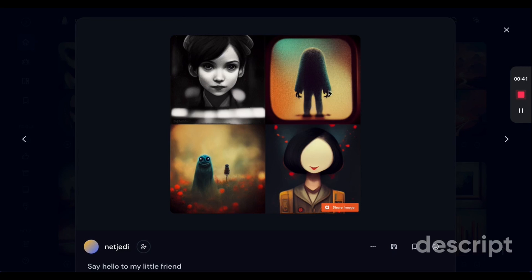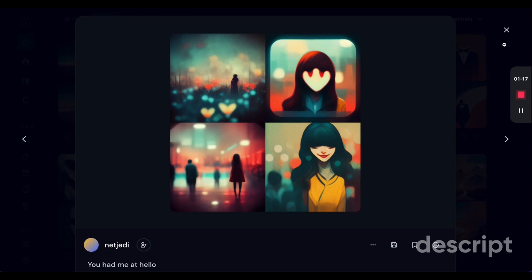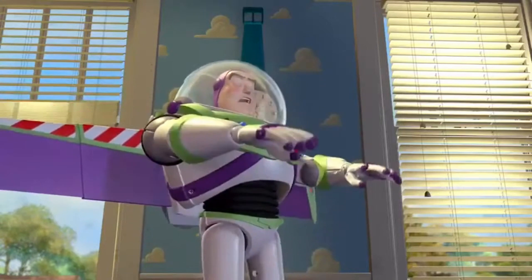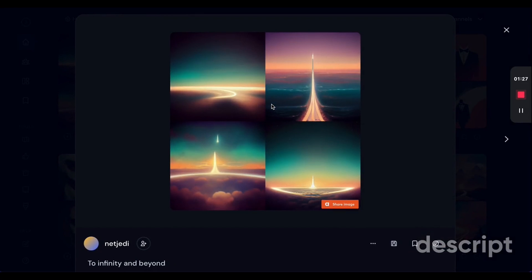This image is definitely at the top in terms of creativity — especially this image right here. This image also really fits with the theme of 'You had me at hello.'